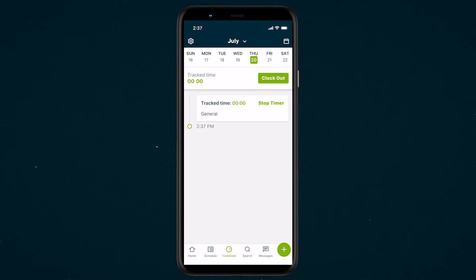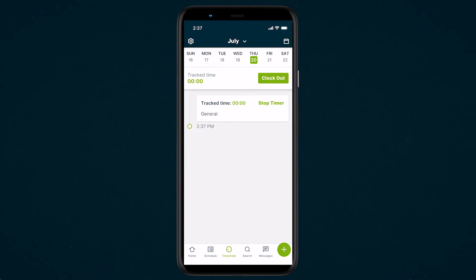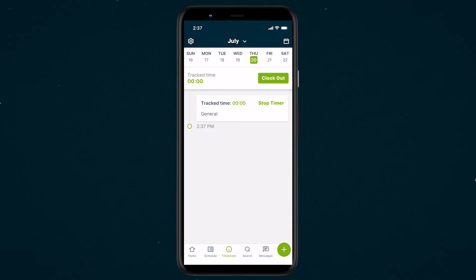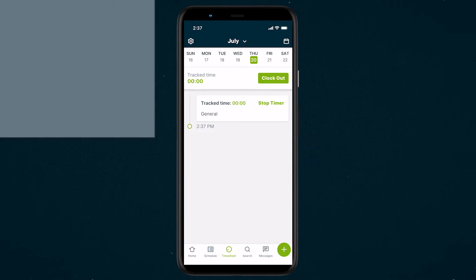Since this timer is general, it can be used for a variety of purposes, including tracking travel time between visits or for time spent at your company's headquarters before heading out for your first appointment. The general timer will run until either a visit timer is started or until the general timer is stopped.